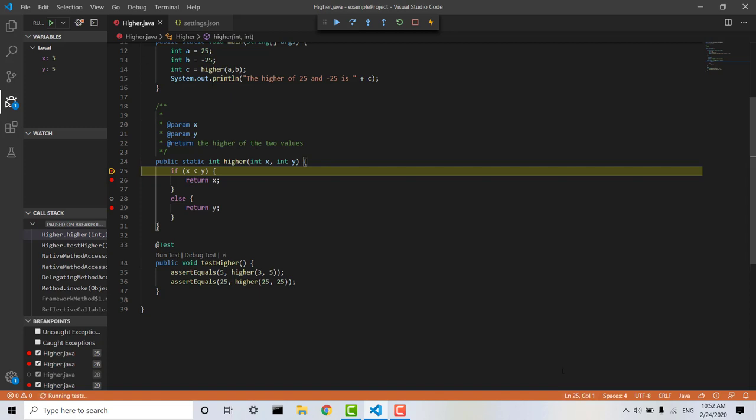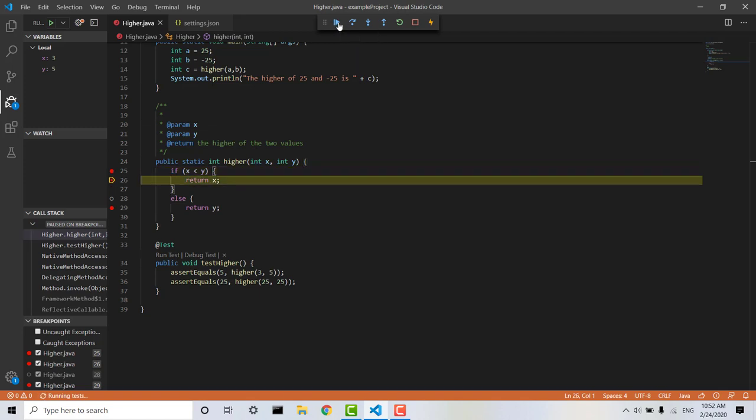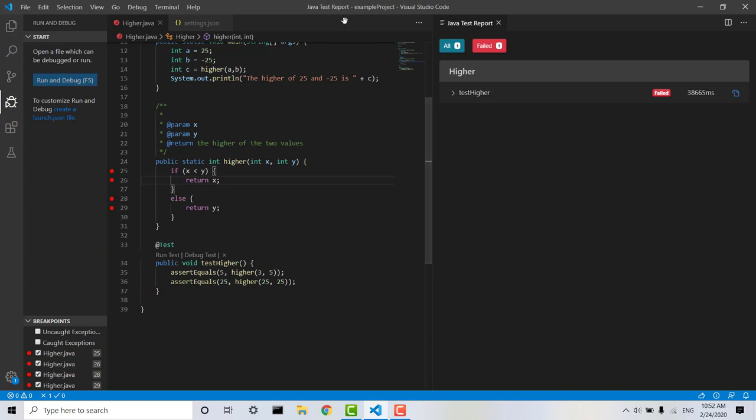So at the moment you can see it's highlighting the line that we're on if x is less than y. So it's going to perform the test if x is less than y. We step through,